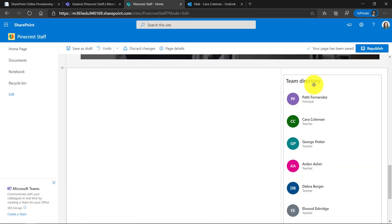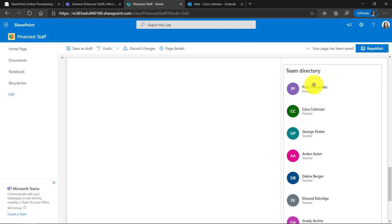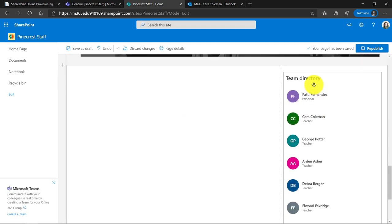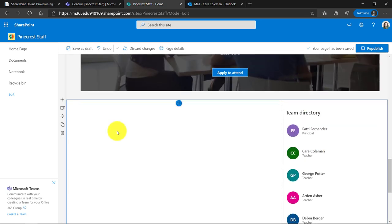At the bottom, you've got a team directory and this just shows a lot of the people who are in your staff. The other nice thing is the ability to add web parts.